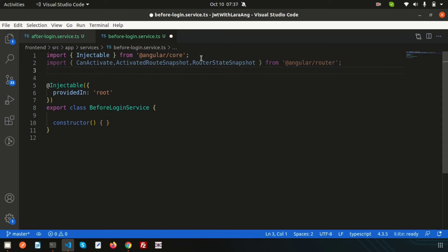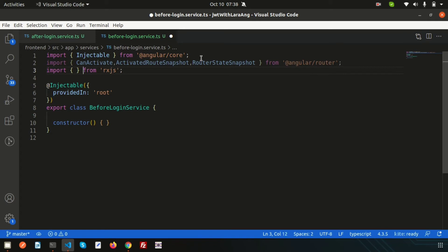We also need Observable from RxJS, so write: import { Observable } from 'rxjs'. That's added. And we need the TokenService, so let's import that as well.